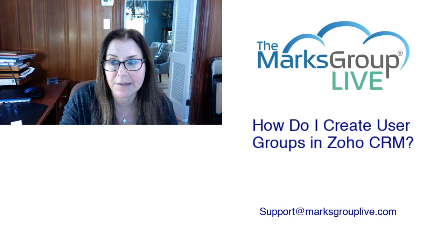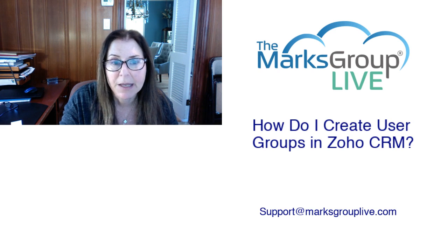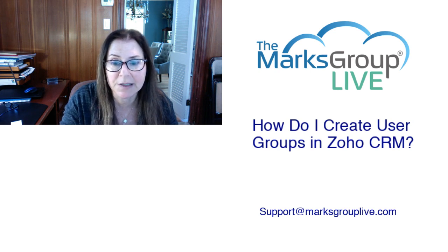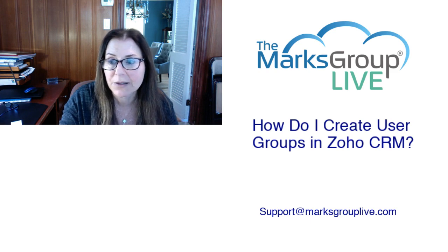I hope you've enjoyed this video. And please check out our library for other videos like this one. If you have suggestions for other classes or for questions you may have about Zoho, don't forget you can always email us at support at MarksGroupLive.com. Don't forget, thanks for watching and we hope to hear from you.